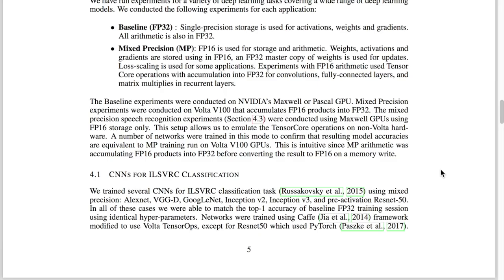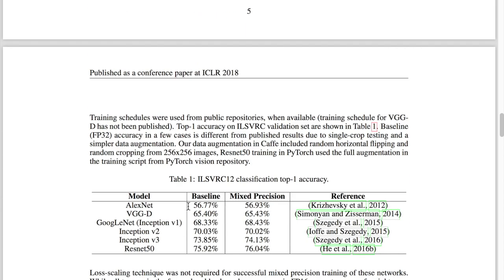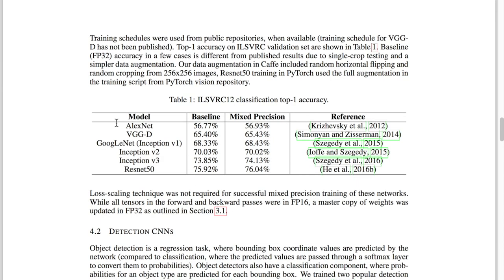In the paper, the authors experiment with many applications. They start with image recognition models showing that mixed precision performs the same as the baseline single precision on networks like AlexNet, VGG, Inception, different versions of Inception, and ResNet-50 on ImageNet classification.